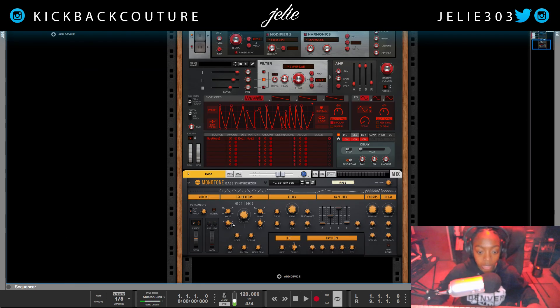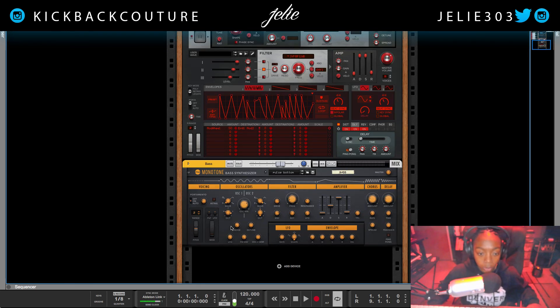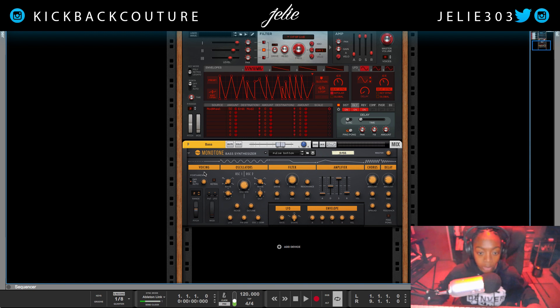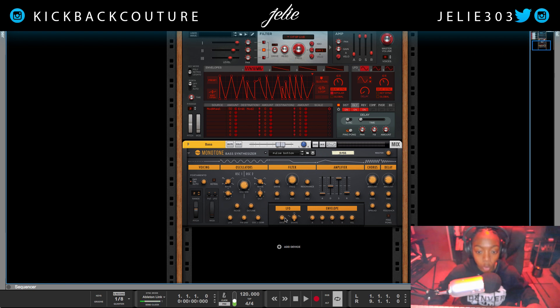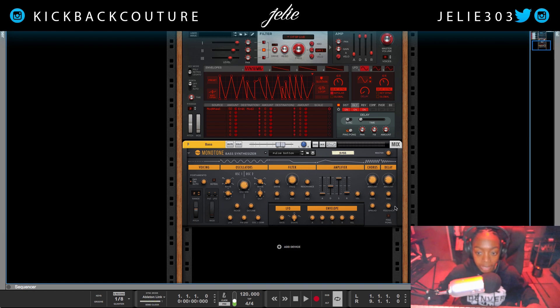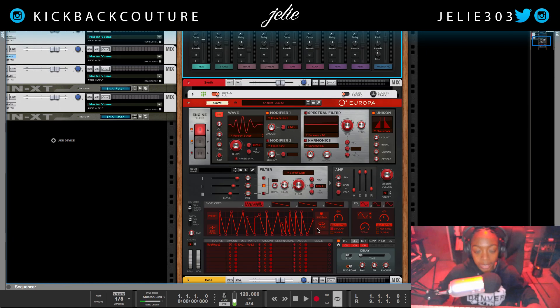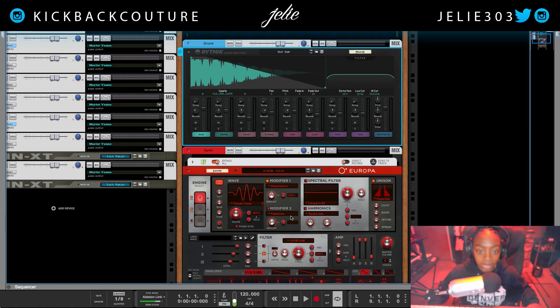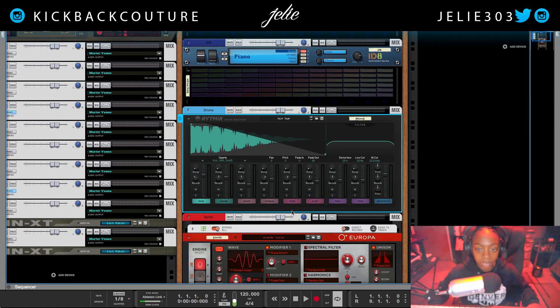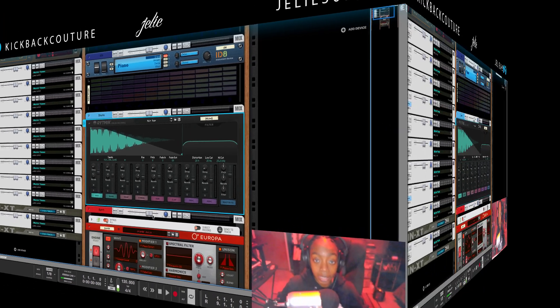Down here on monotone. We have voicing options. We have two oscillators, a filter, some envelope and LFO effects based on the filter, an amplifier which goes with the oscillators in general, chorus, and delay. Alright, so let's go ahead and finish up this beat and I will get back to you.